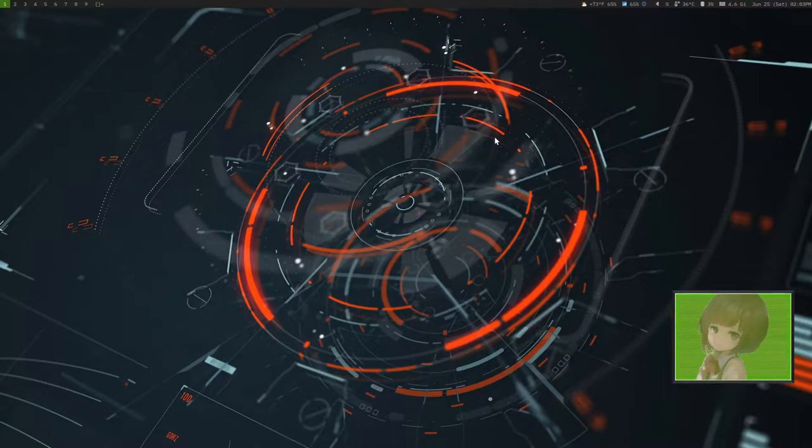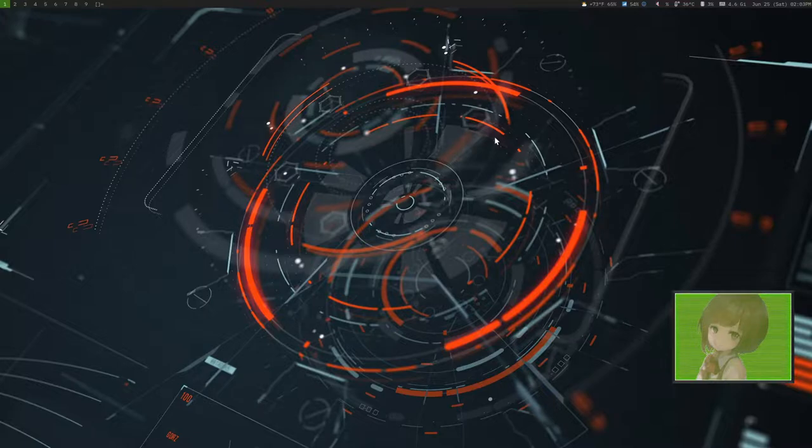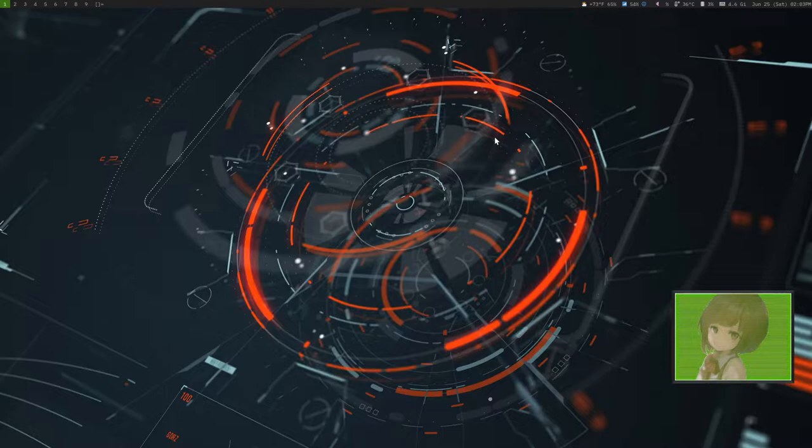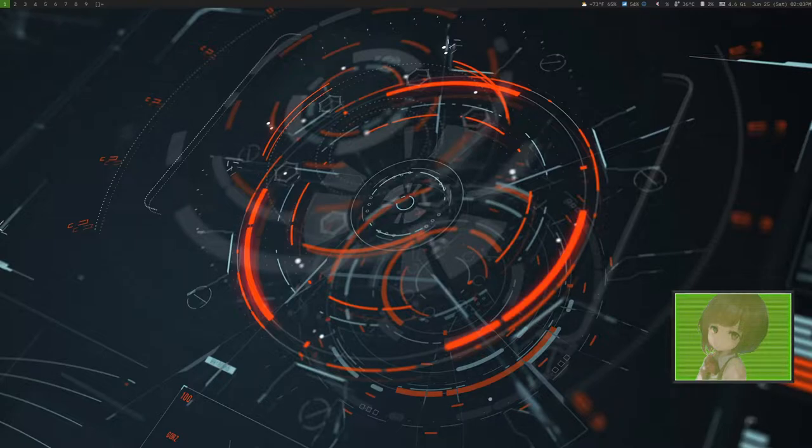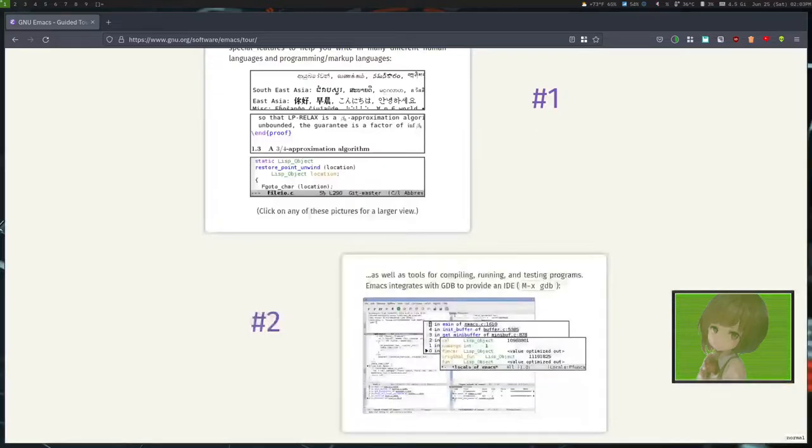Today we're going to have a look at the program Emacs, which is a text editor based off of the Lisp machines, so it can do a lot of things because it's designed to be highly extensible. Now I recorded this video, however it wasn't very good, it was kind of messy.